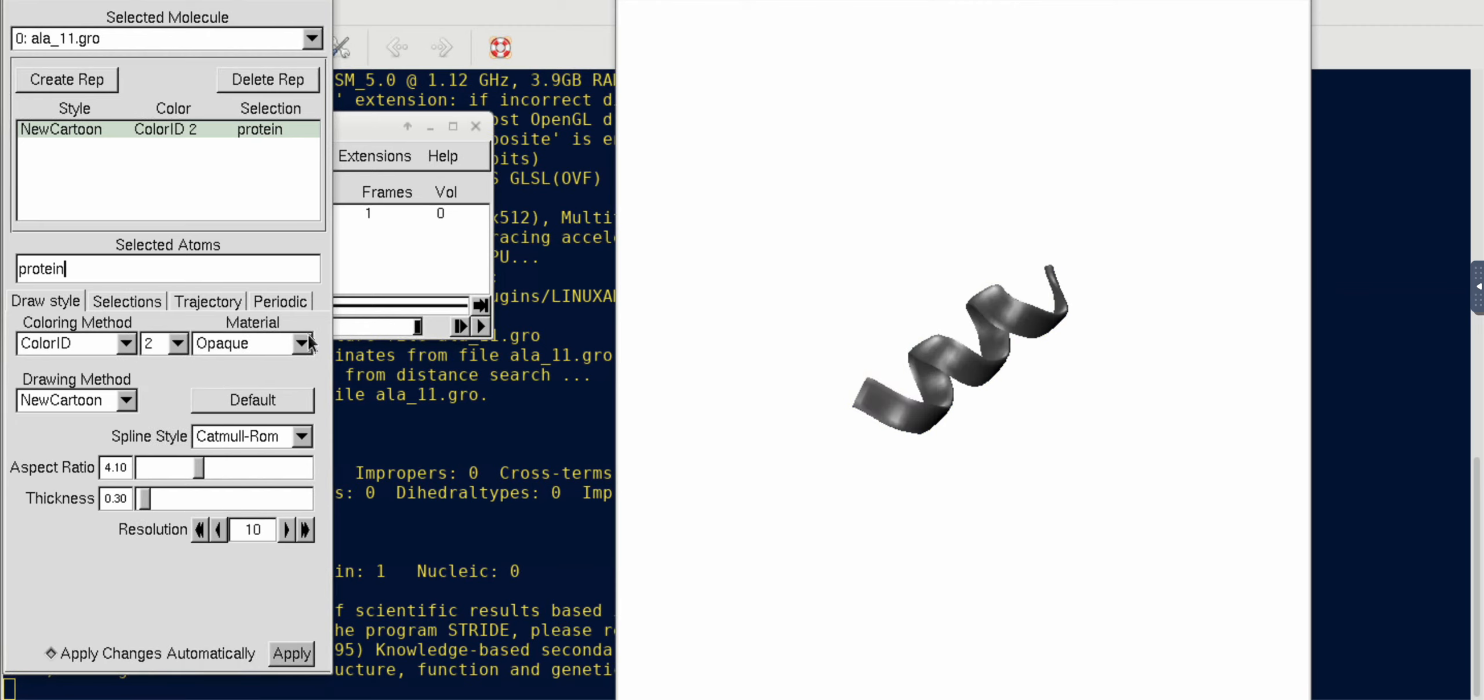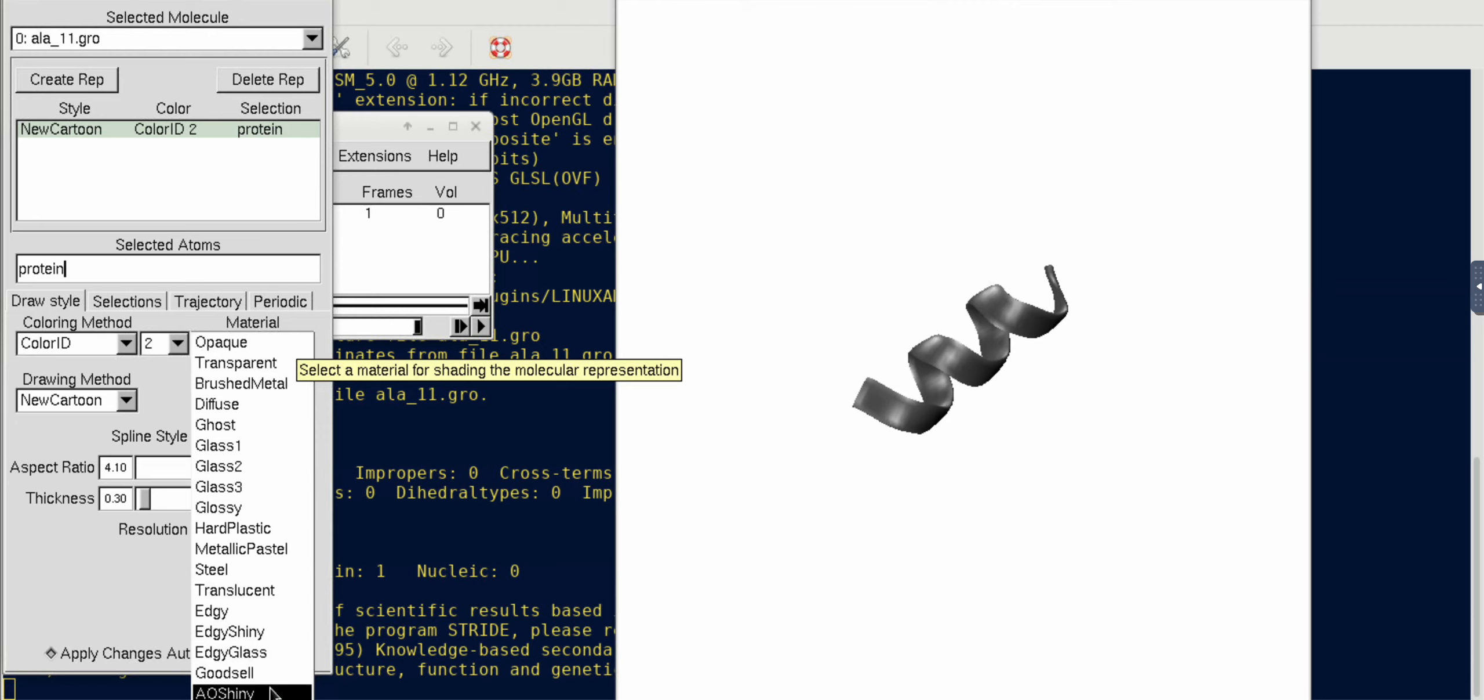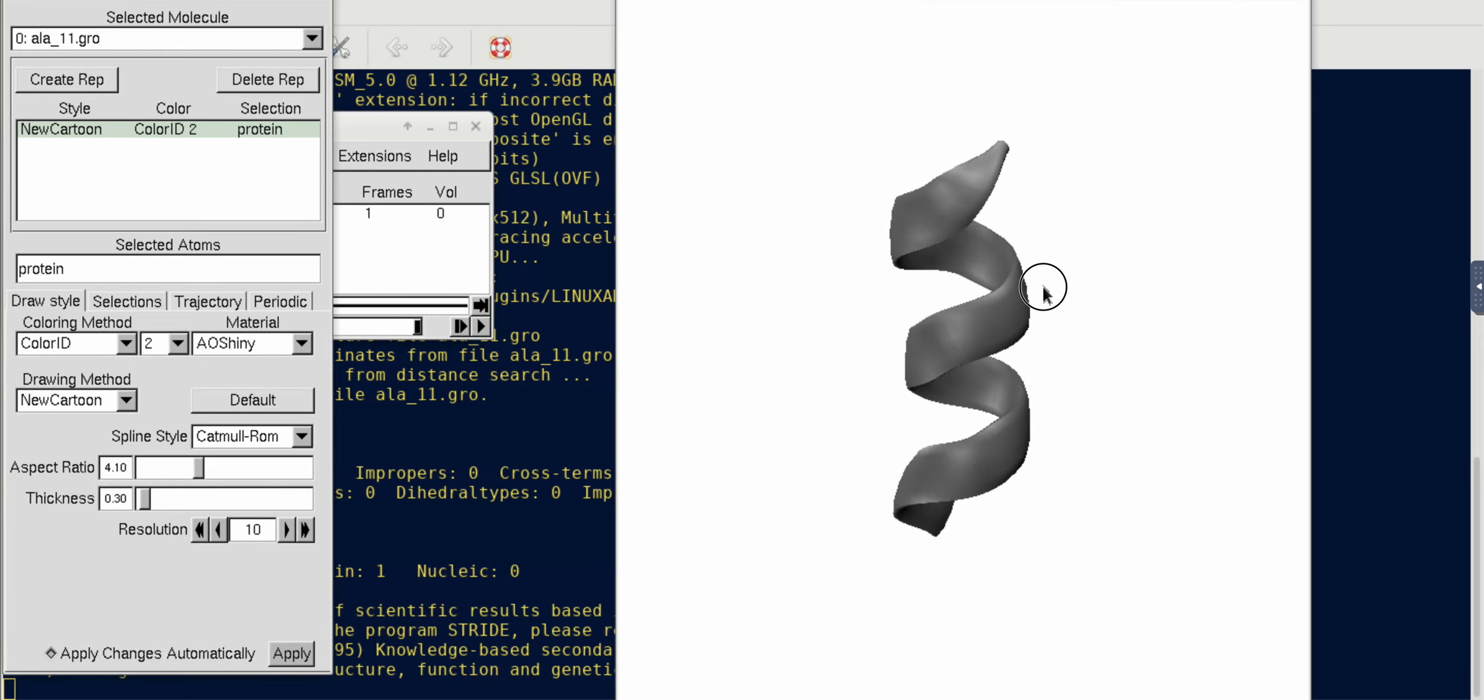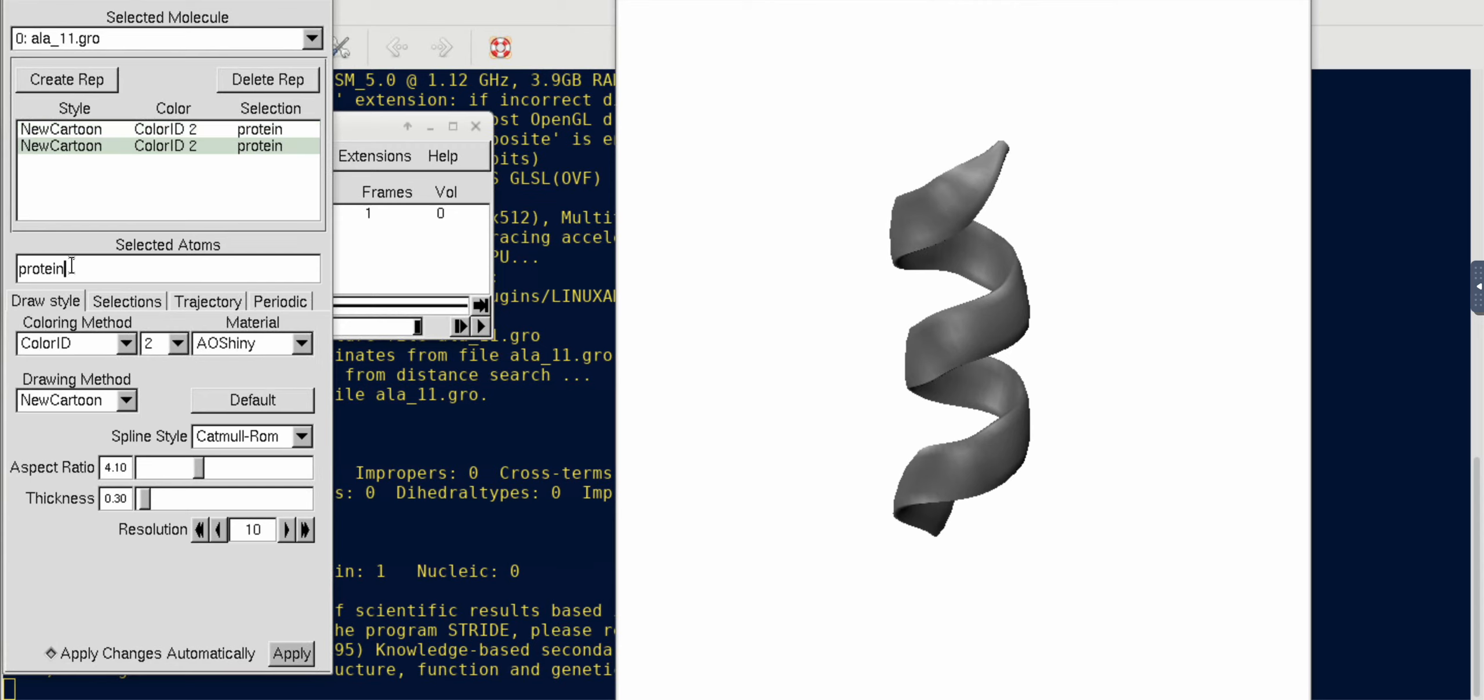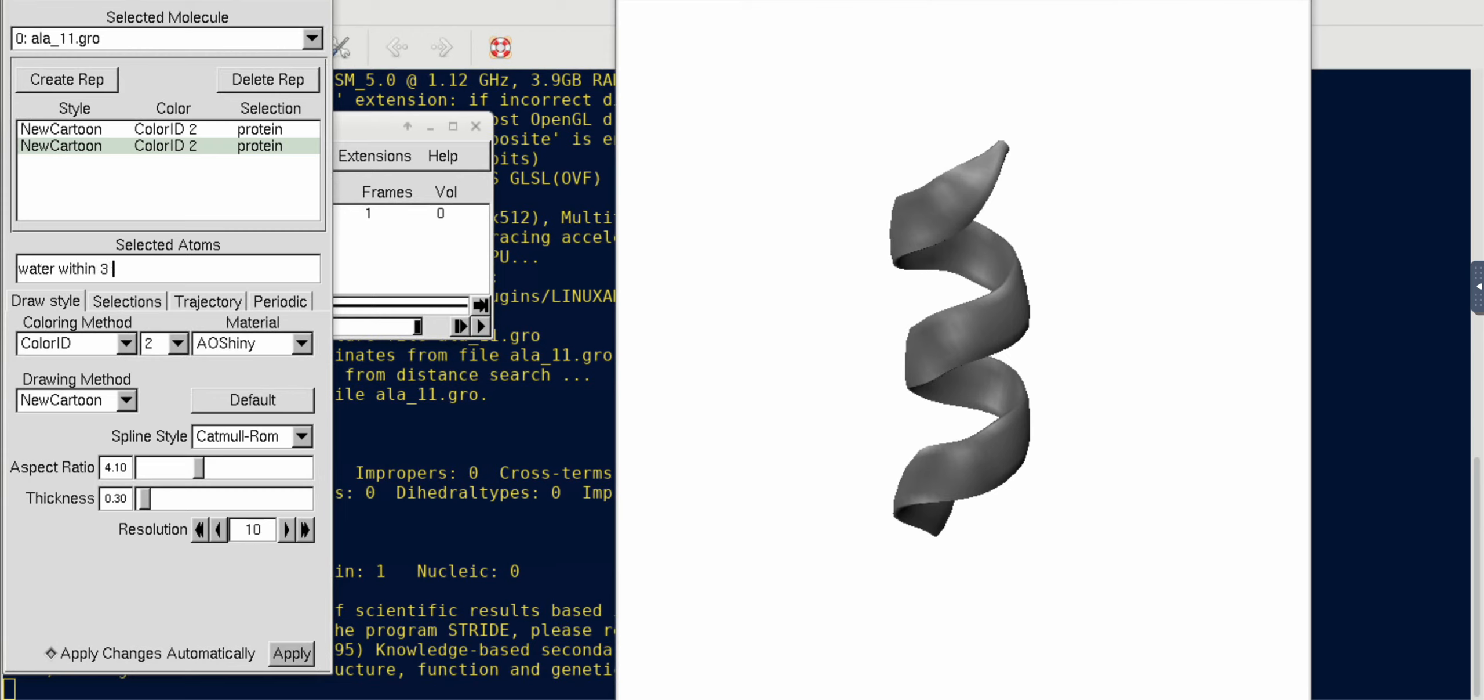Let's change the drawing method to New Cartoon so that the alpha helix becomes a little prominent. Optionally you can change the color, which I would like to make gray. Also if you want, you can change the material representation, which I'm going to do AO Shiny. Sometimes it looks good.